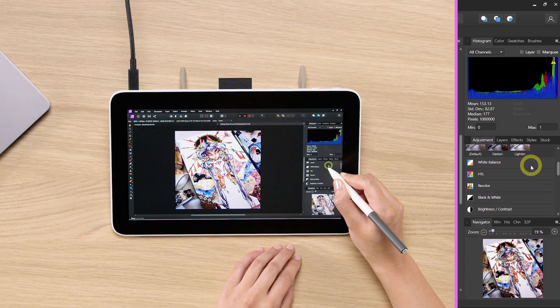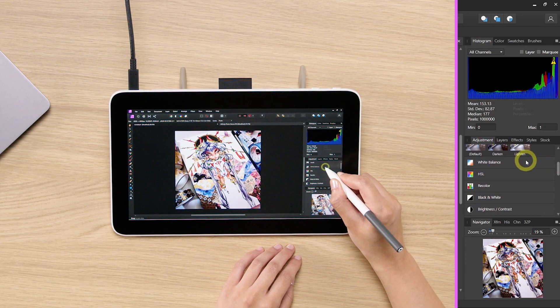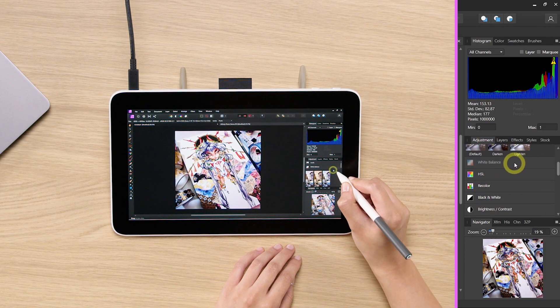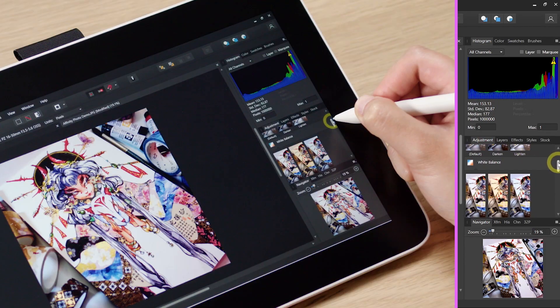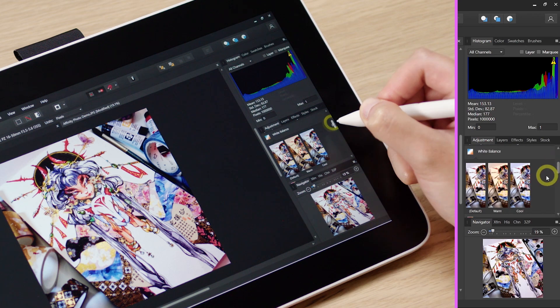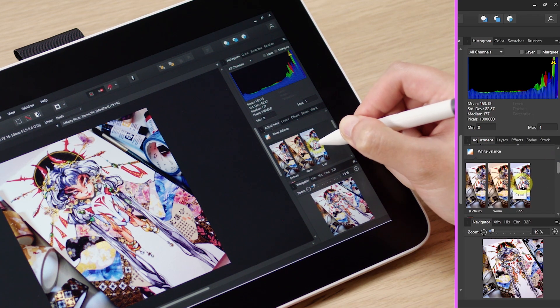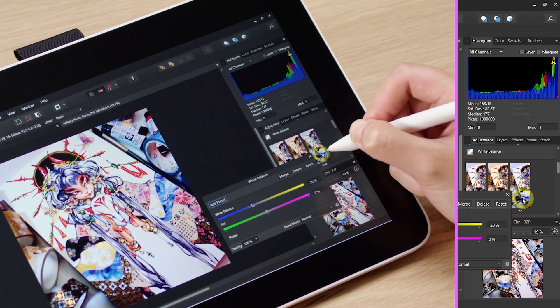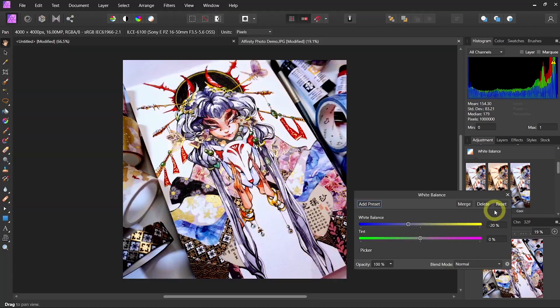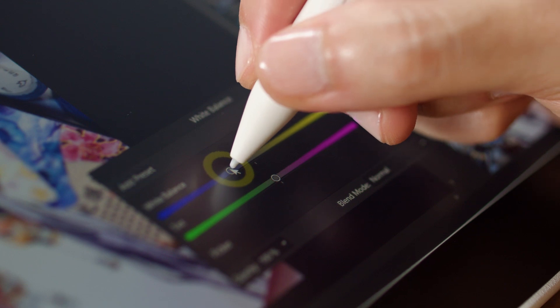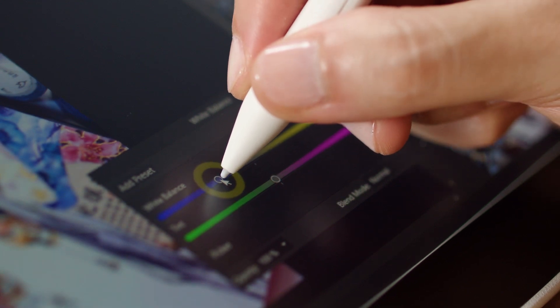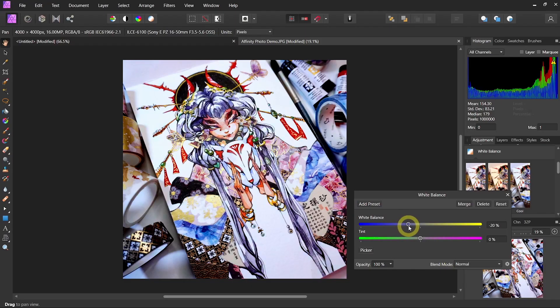But even then we like to adjust maybe some of the white balance. So I'm going to go into white balance and choose Cool. The differences are very subtle but you can also use the slider to adjust them to however you like.